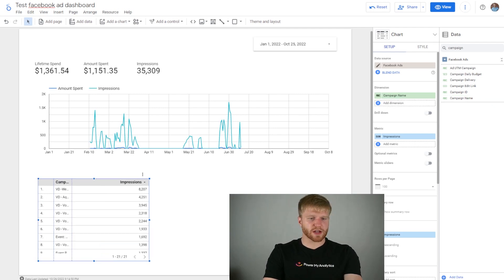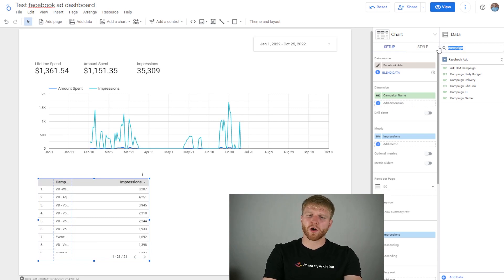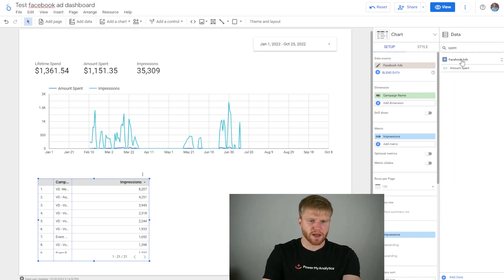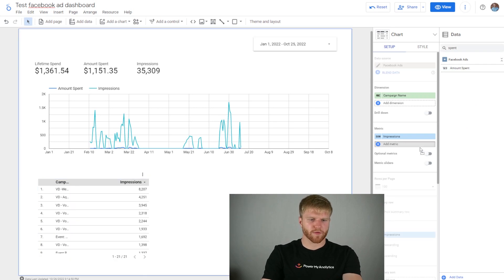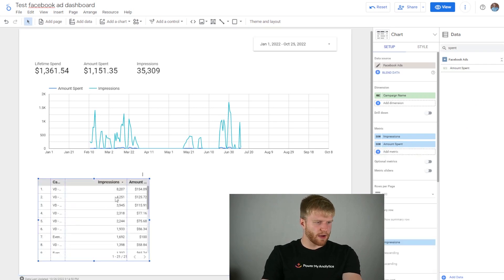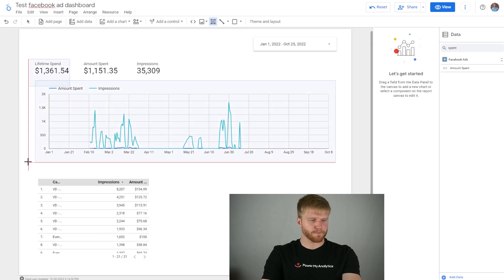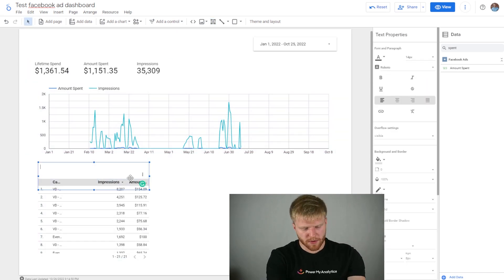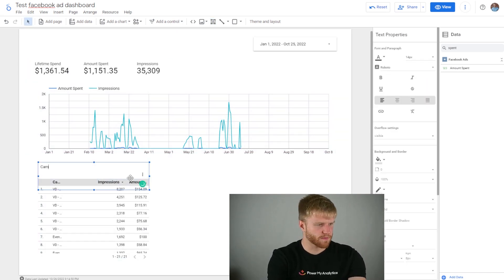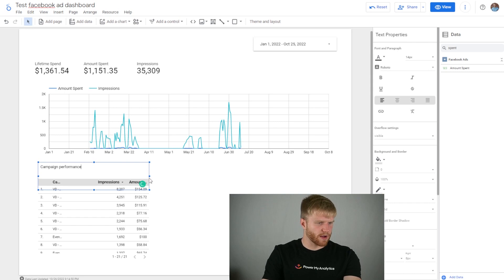I'll drag Campaign Name over to the Dimension field. It already has Impressions there, and I'll also drag over the Amount Spent metric since spend is very important to me. Now I have Campaign Name, Impressions, and Amount Spent in the table. I'm going to add a title by pressing the text button and typing Campaign Performance.